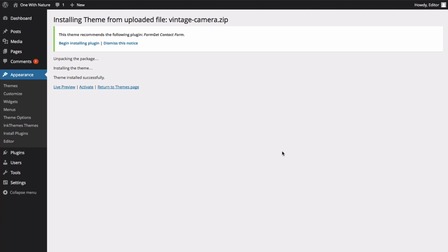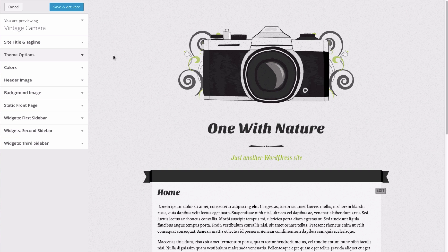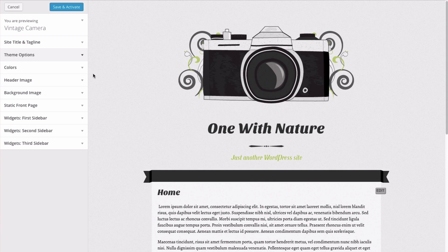Alright, it's in the process of installing the theme, and once it's done, you can once again click Live Preview. Alright, you can see that we have some different options with this theme than we did with the other one.